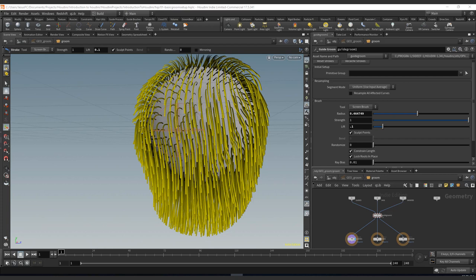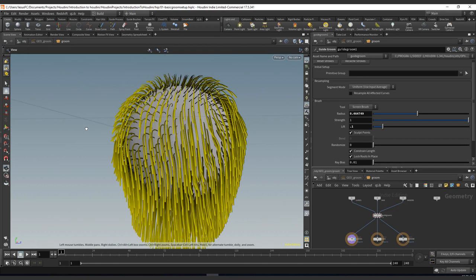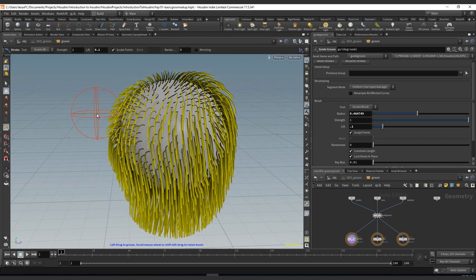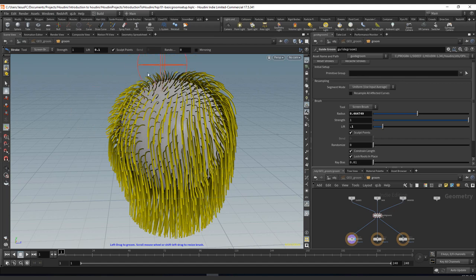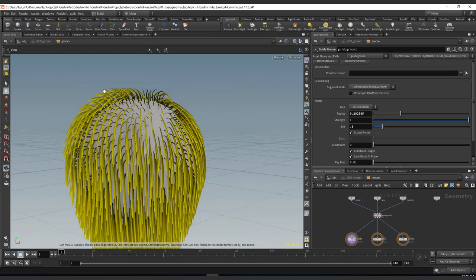These two brushes are basically focused on clumping and parting, but even if they are two of the most important ones, they are not normally used because we normally do not clump the guides.